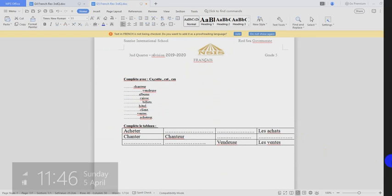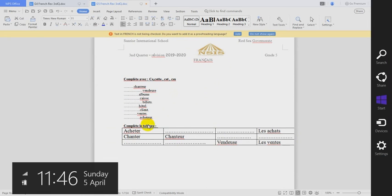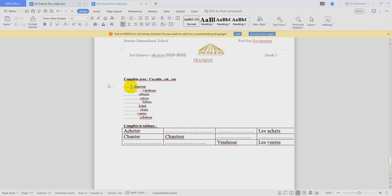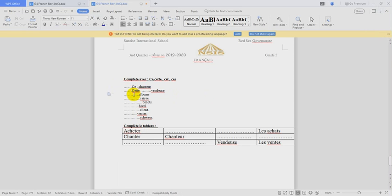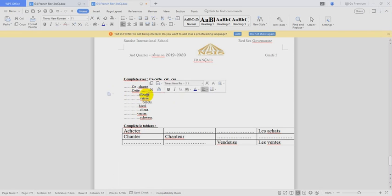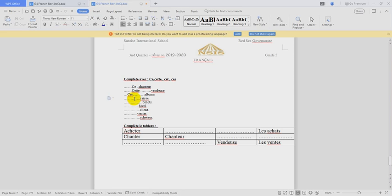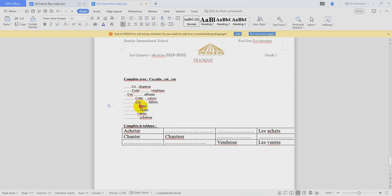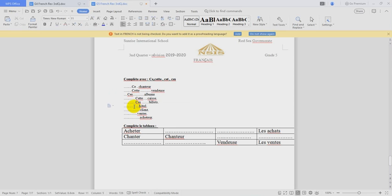What we have here, complète avec ce, cette, cet, or ces. OK. So we will choose the plural, ces. Billets, ces, pluriel. Hôtel, singular noun and begins with h. OK. So we will use cet.